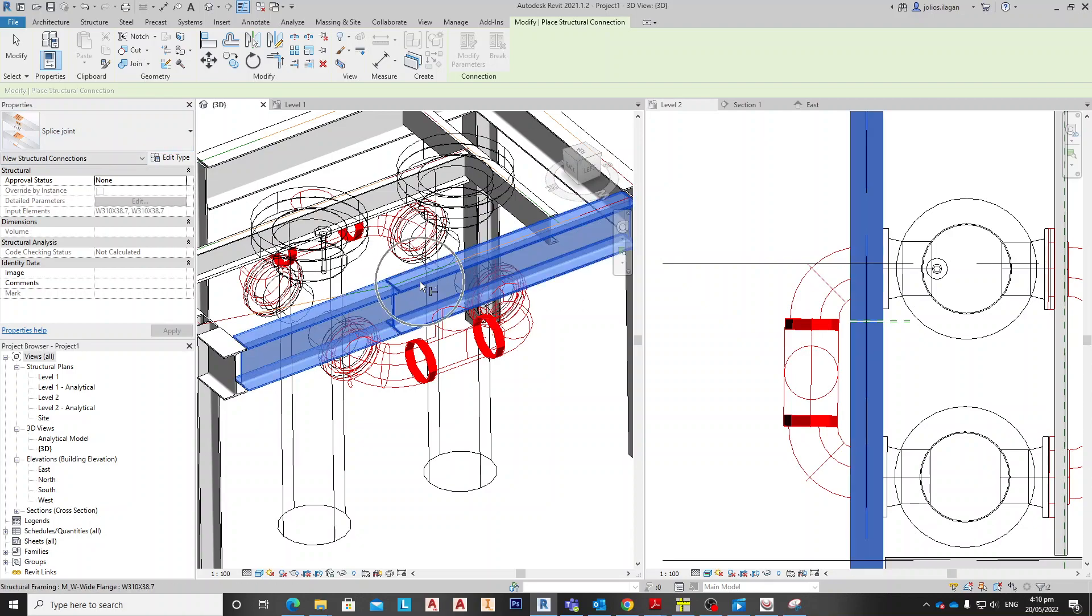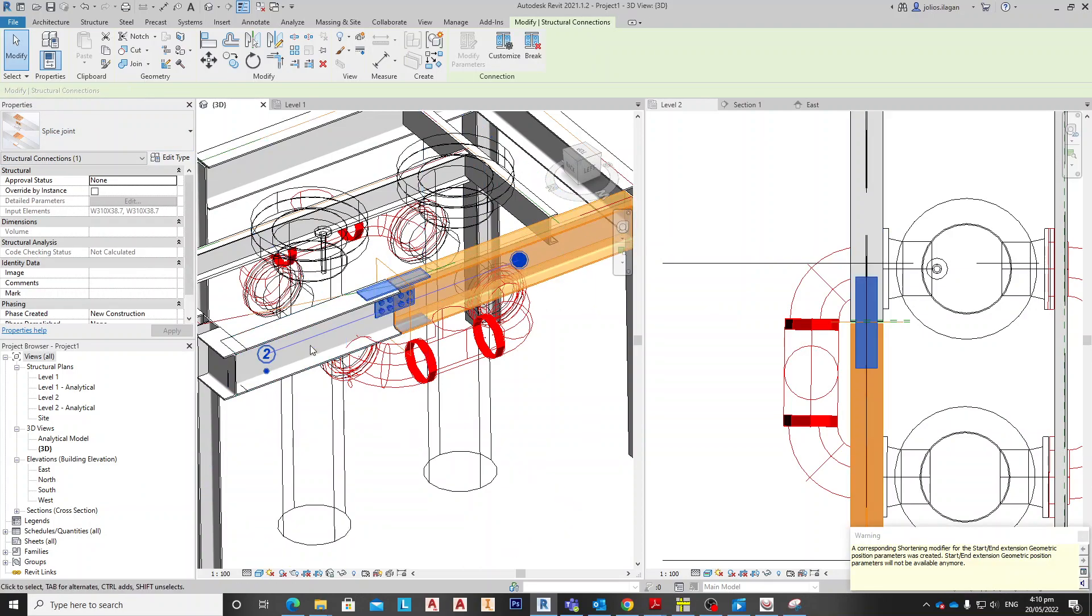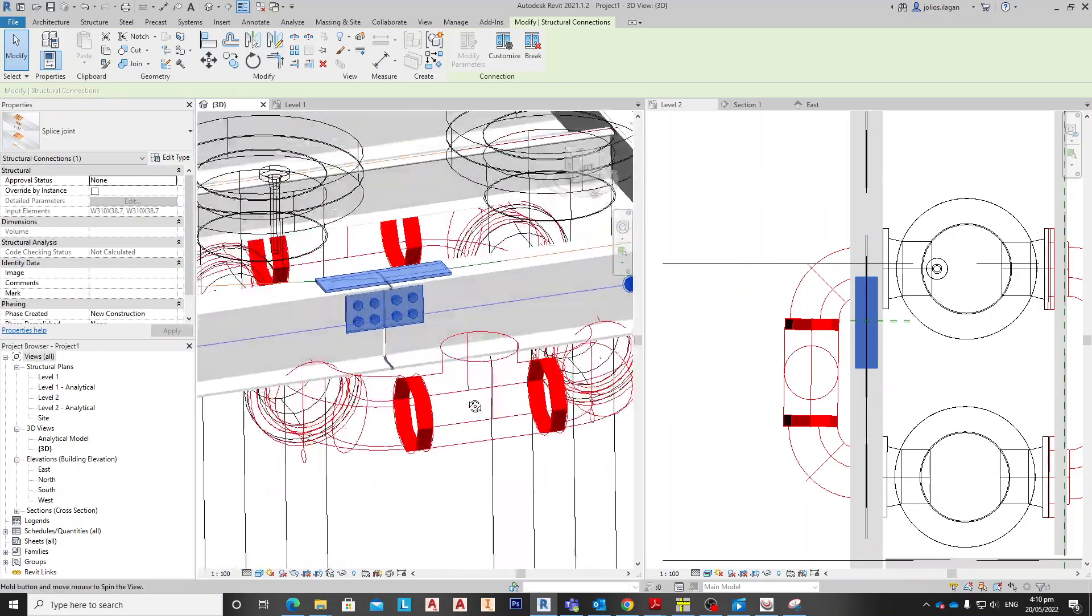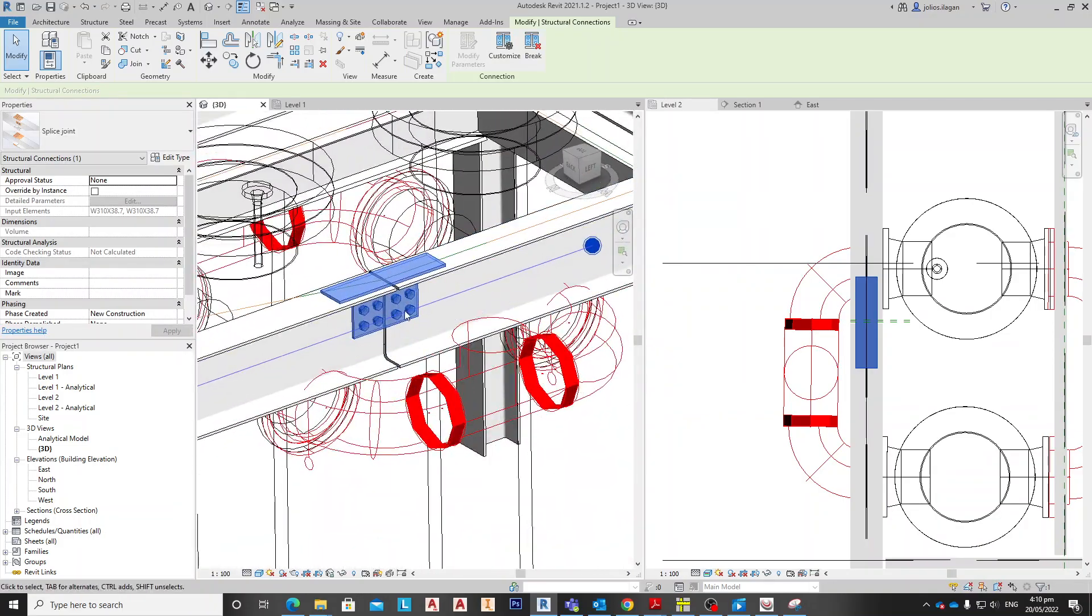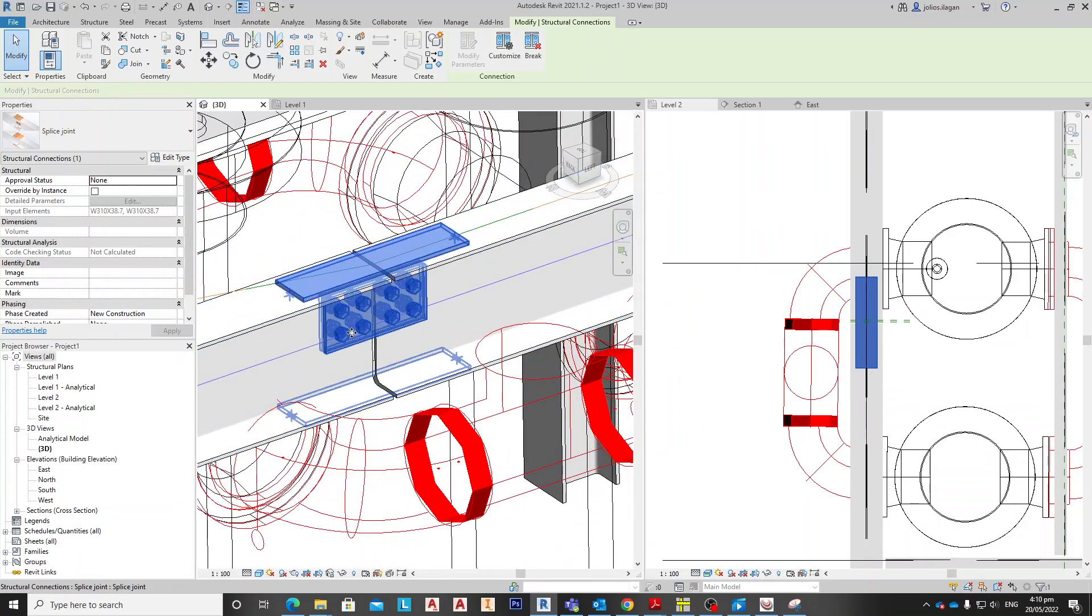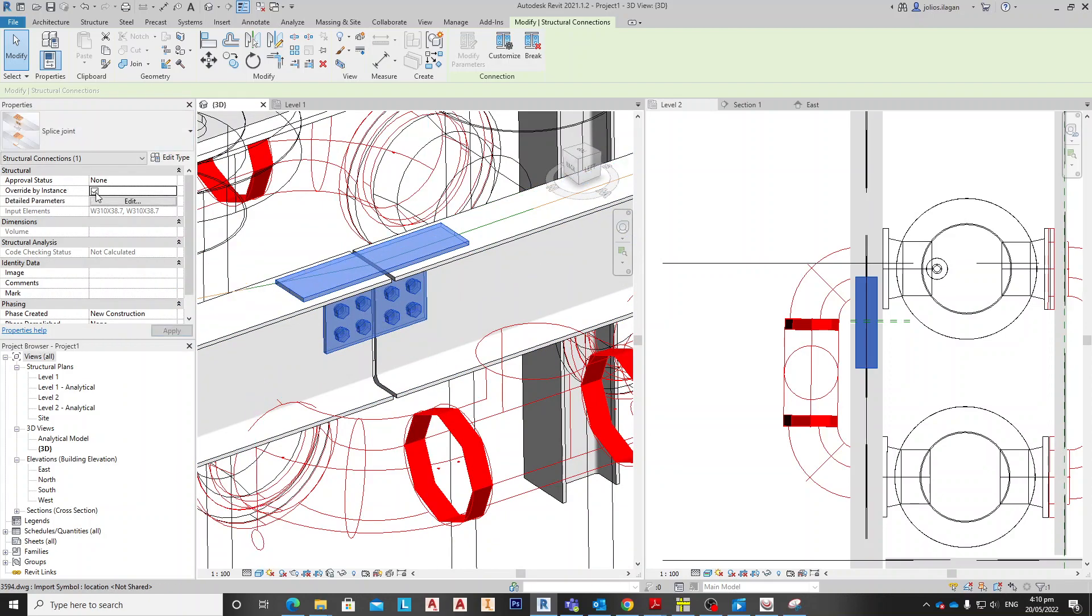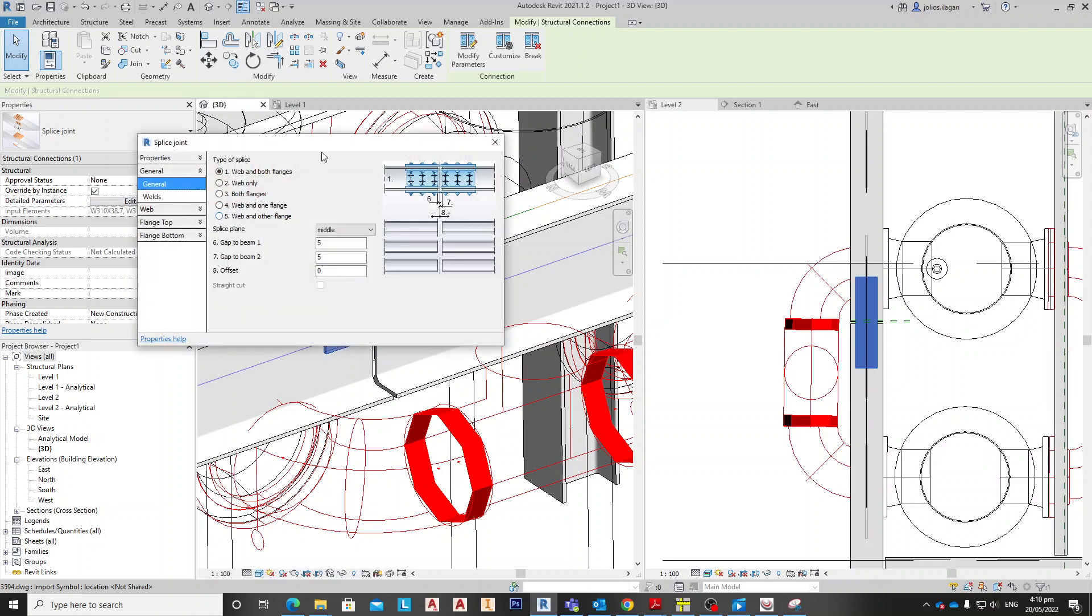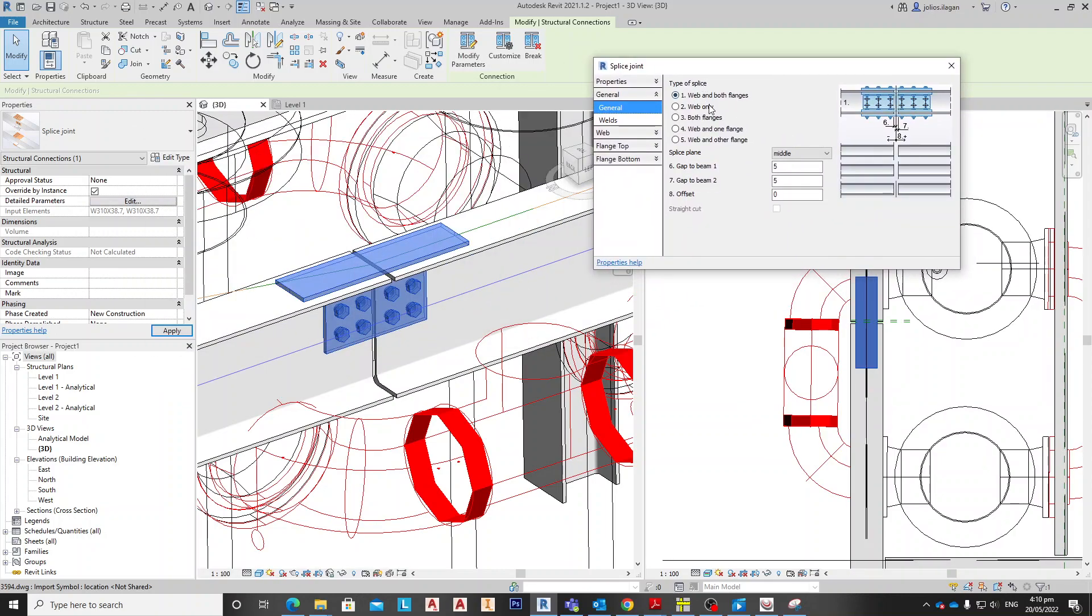Okay, so connection, then splice joint. Like this one with this one, then enter. It will show like this. What we're going to do is check the overlay instances and edit. First, we're going to see this web and both flanges. This is fine, 5 + 5 = 6 equals to 10.